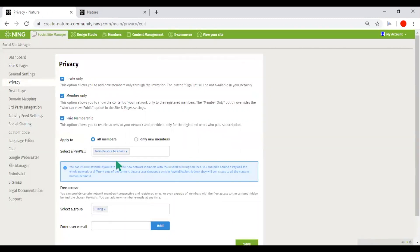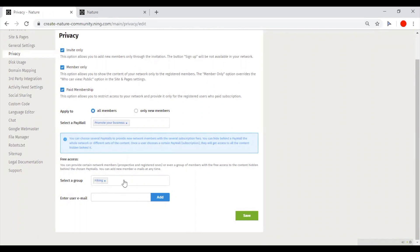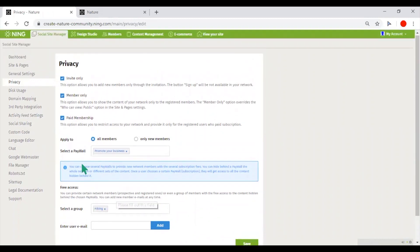In case of setting up paid membership, you could allow only some selected group of people to get free access to your website by adding their emails here.